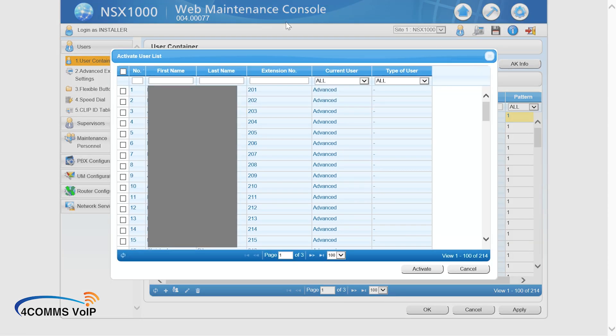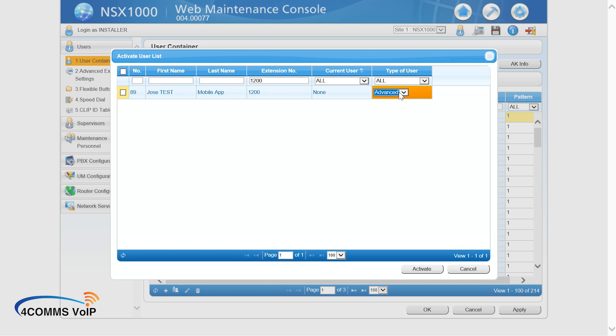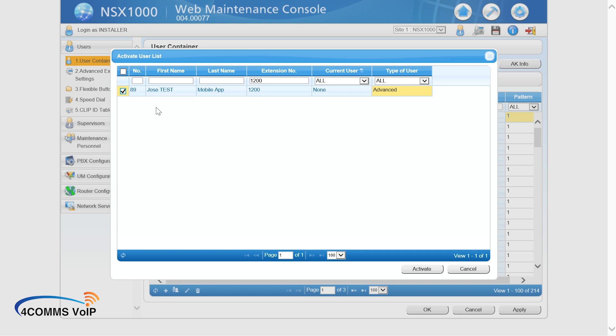If we don't do this, then we can't use the user. We can register, but it won't allow us to make a phone call. So we'll search for the new user, 1200. You will notice in the current user column, it says none, meaning that there's no license assigned to it at the moment. Type of user, you can select from the three options. For this scenario, you could go normal because it's just going to be a primary user anyway. But on this system, everyone's going to be on advanced just because they've got the full system unlocked. So there's no point putting it on normal.